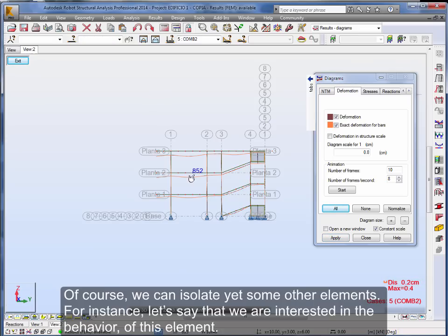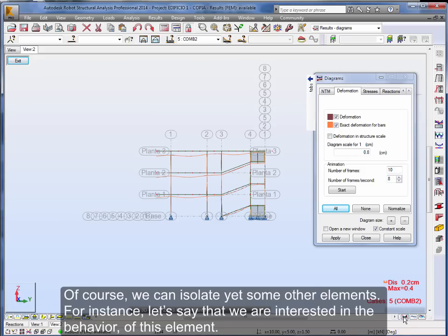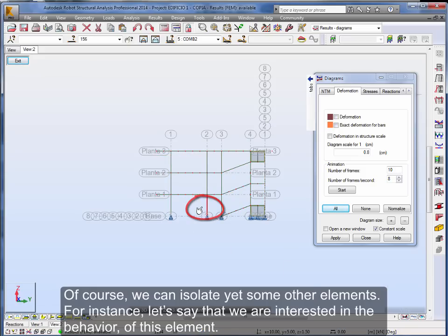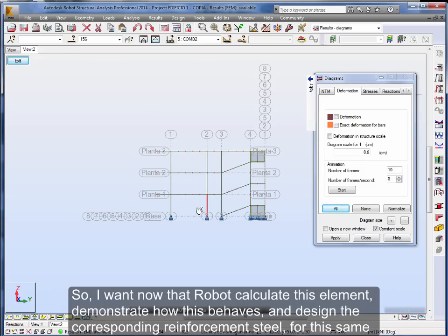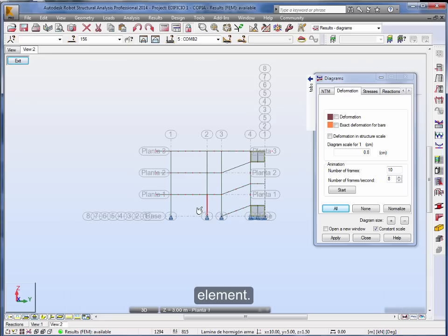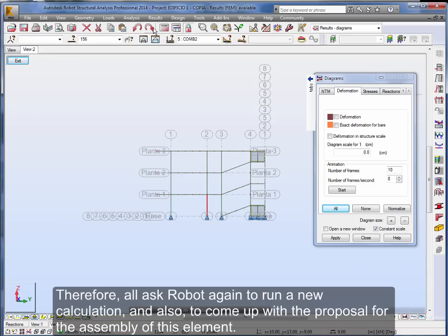Of course, we can isolate yet some other elements. For instance, let's say that we are interested in the behavior of this element. So, I want now that Robot calculate this element, demonstrate how this behaves, and design the corresponding reinforcement steel for this same element. Therefore, I'll ask Robot again to run a new calculation and also to come up with the proposal for the assembly of this element.